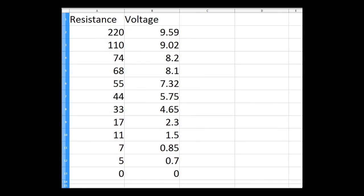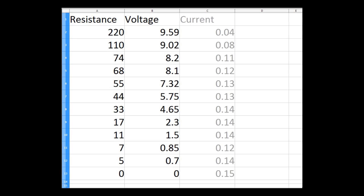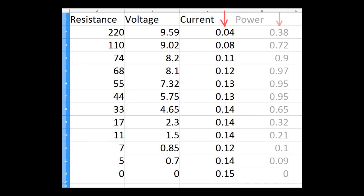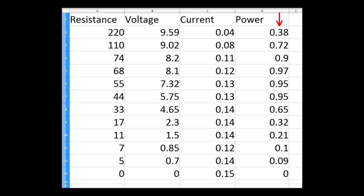I have transferred the values to a spreadsheet. This displays the voltage values for each resistor. Next, I calculated current using Ohm's law — these values, in amperes, are in column C. Column D displays the power value, current times voltage, in watts. If you look at the power column, it is apparent that the optimum power is captured when the panel is connected to a 68 ohm resistor. Resistive loads with values above and below this do not make full use of the panel's potential.